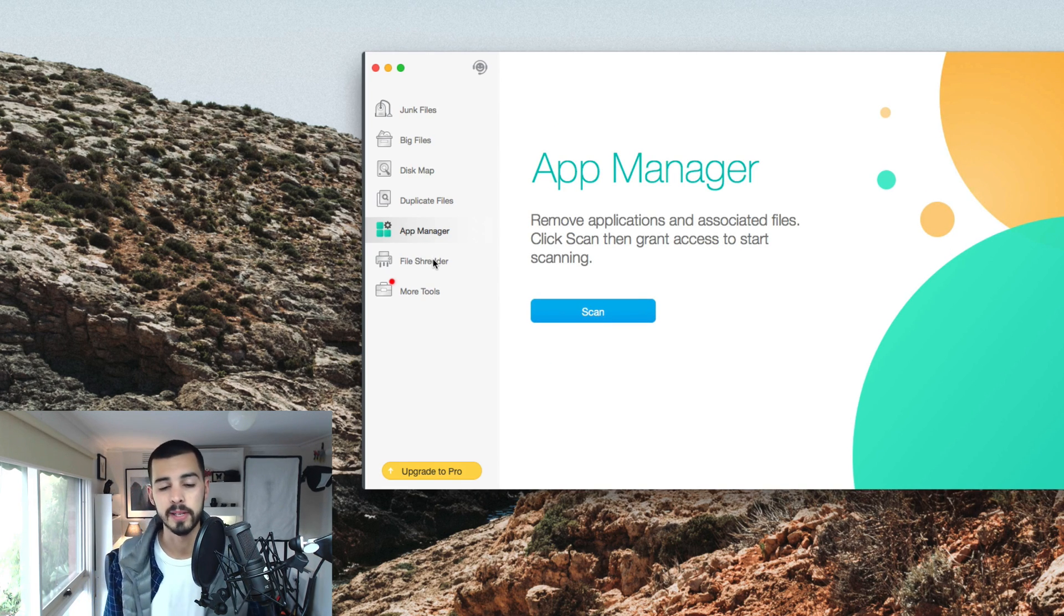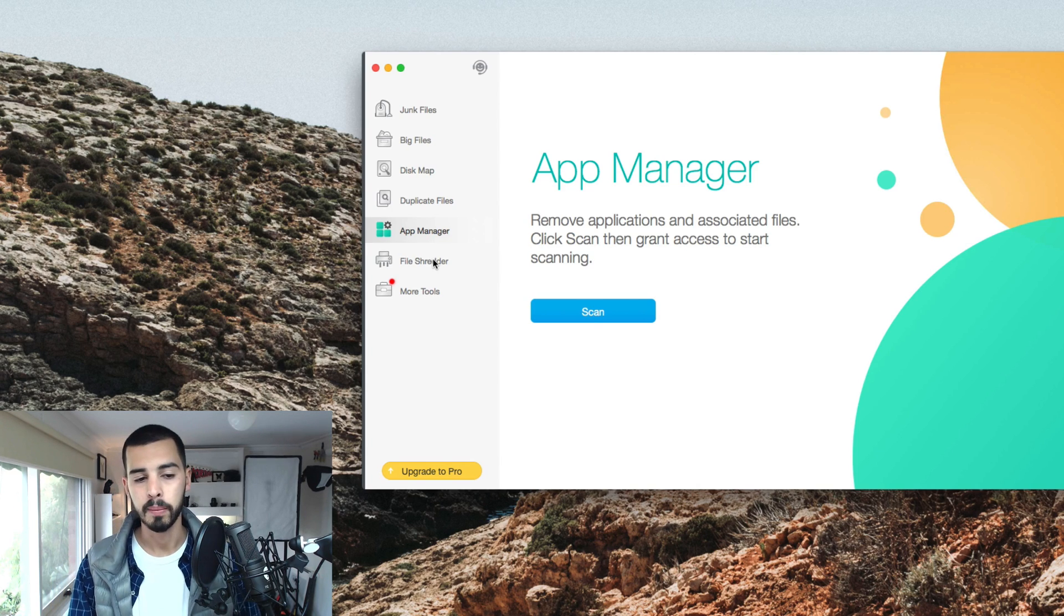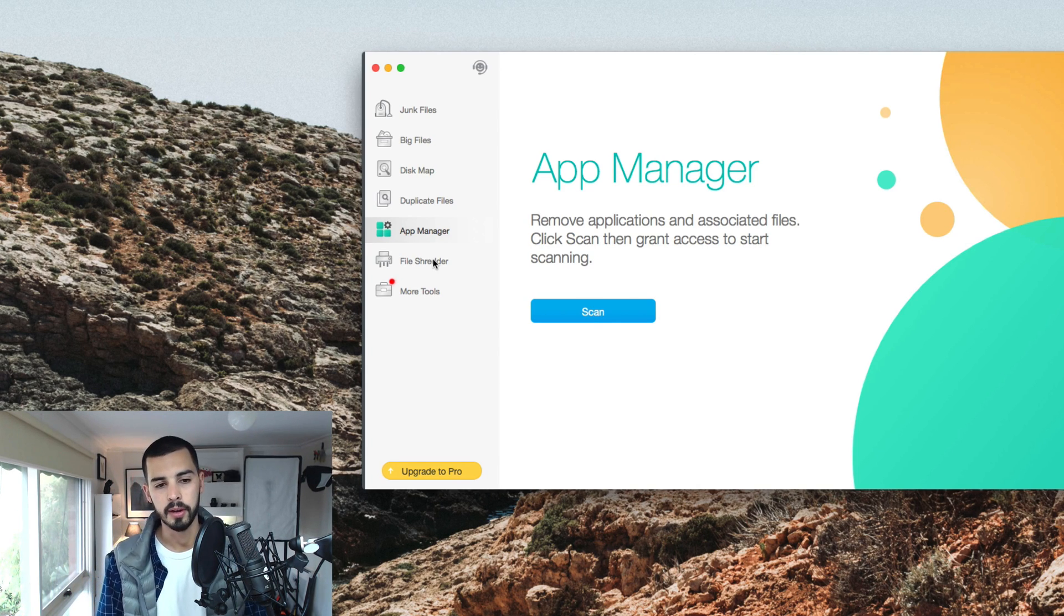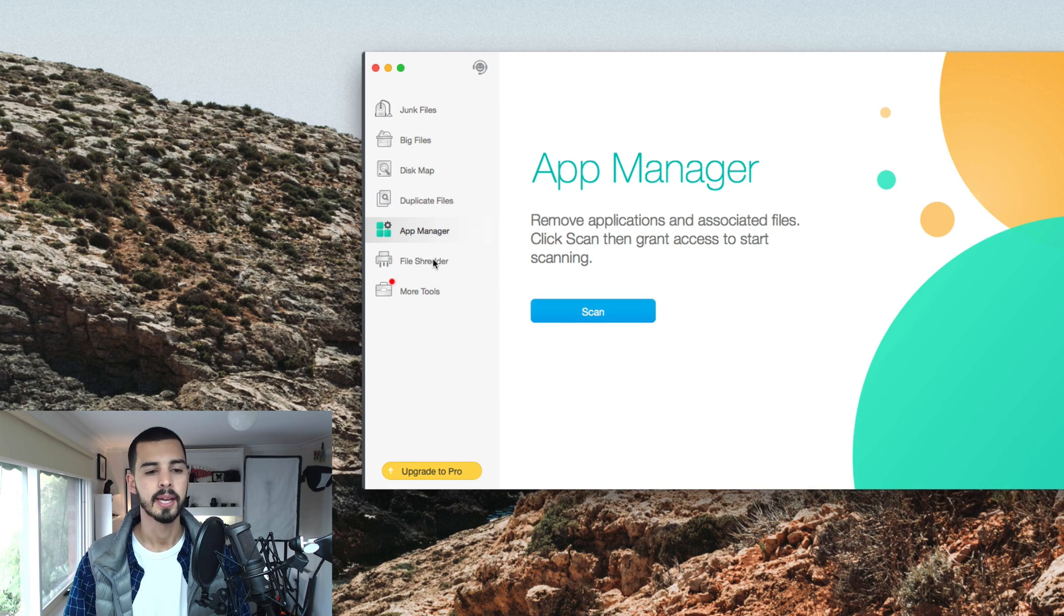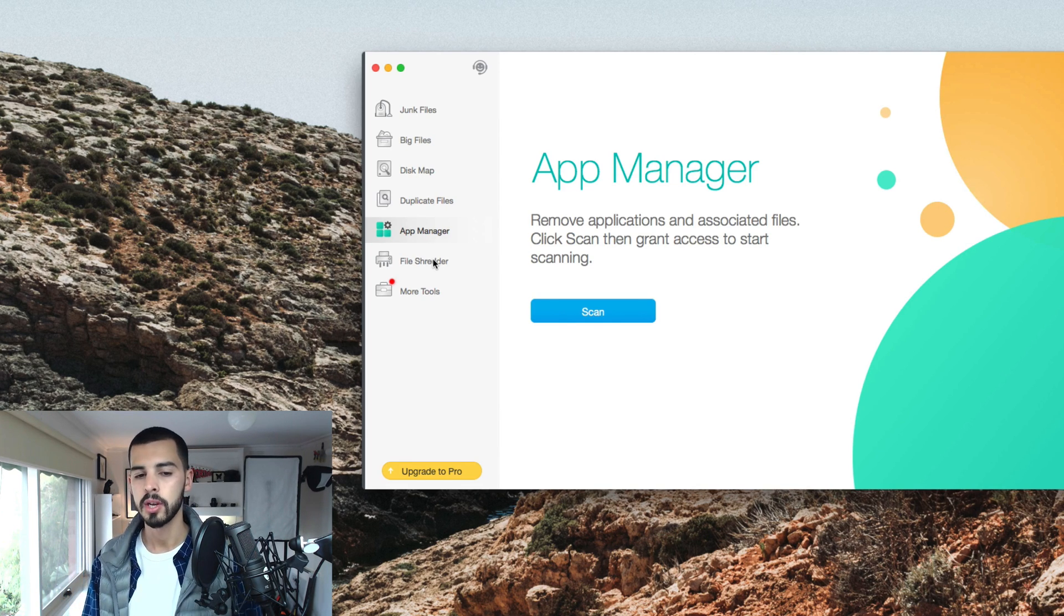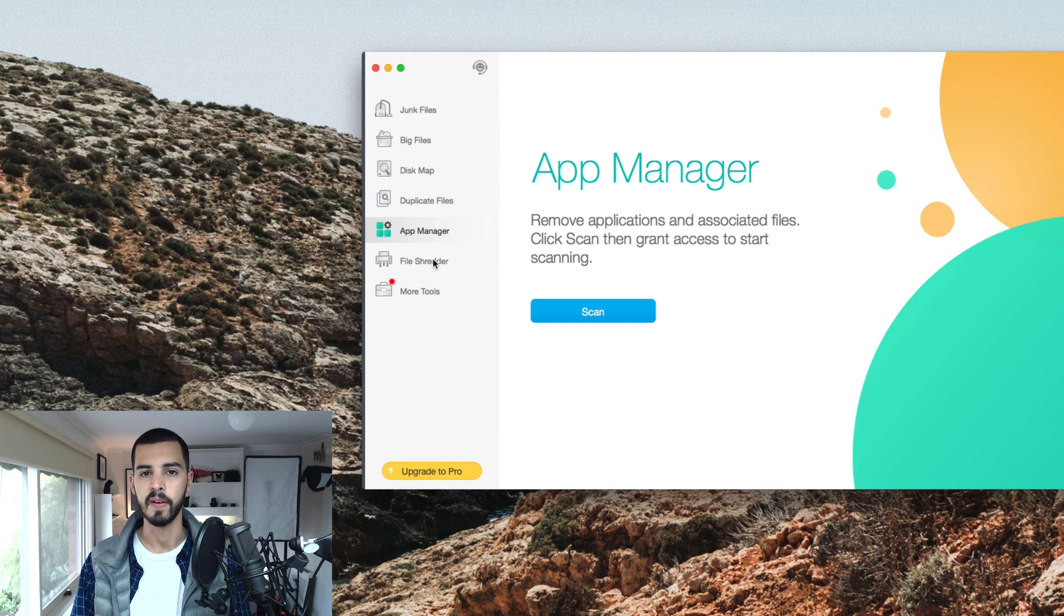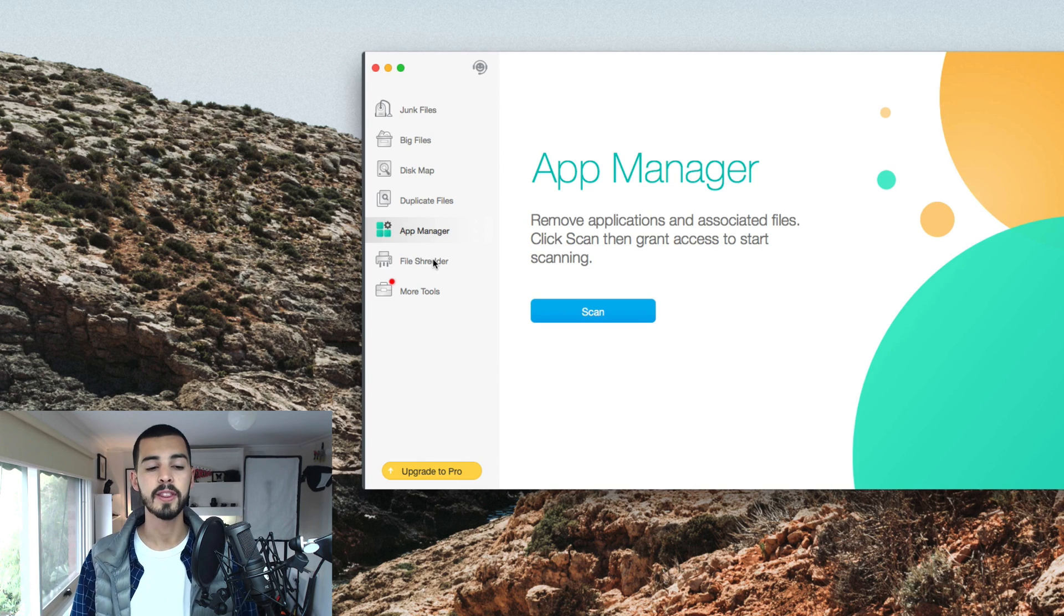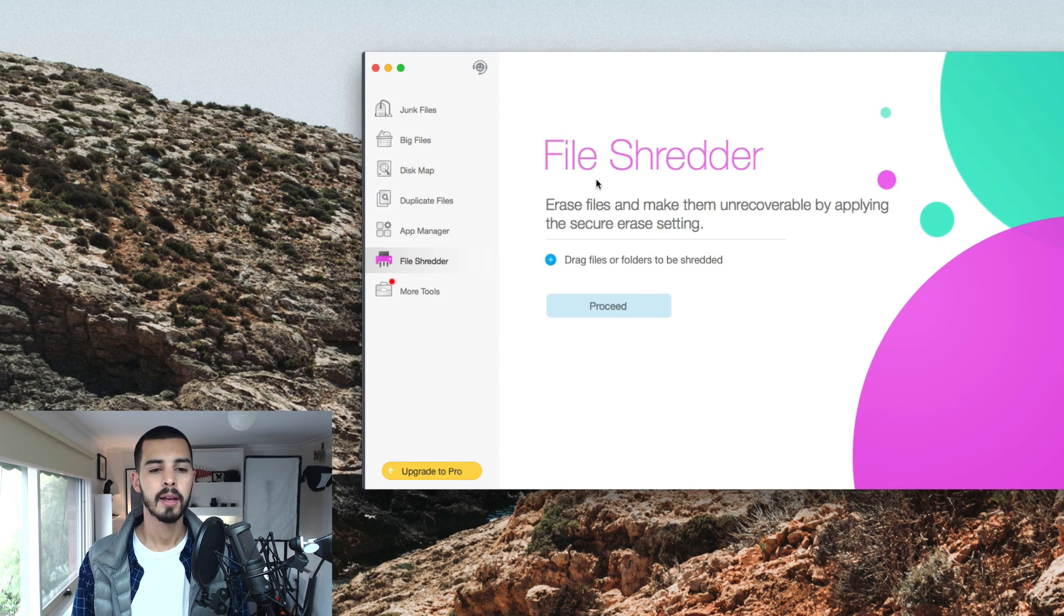App Manager is a really good one as well. I think it's also a pro feature, but basically what happens is when you download a file, you get everything else that comes along with it, and if you delete it by dragging it to the trash, you don't always delete all those files. Sometimes there are hidden folders and files and whatever, so this gets rid of everything. Very, very handy.